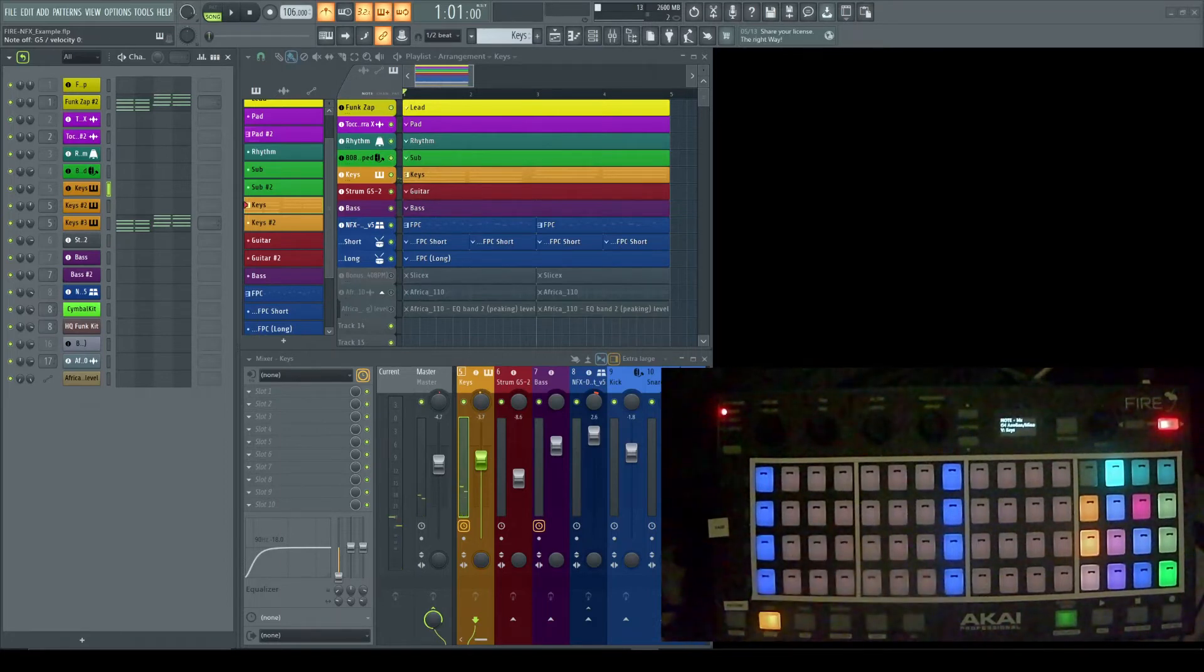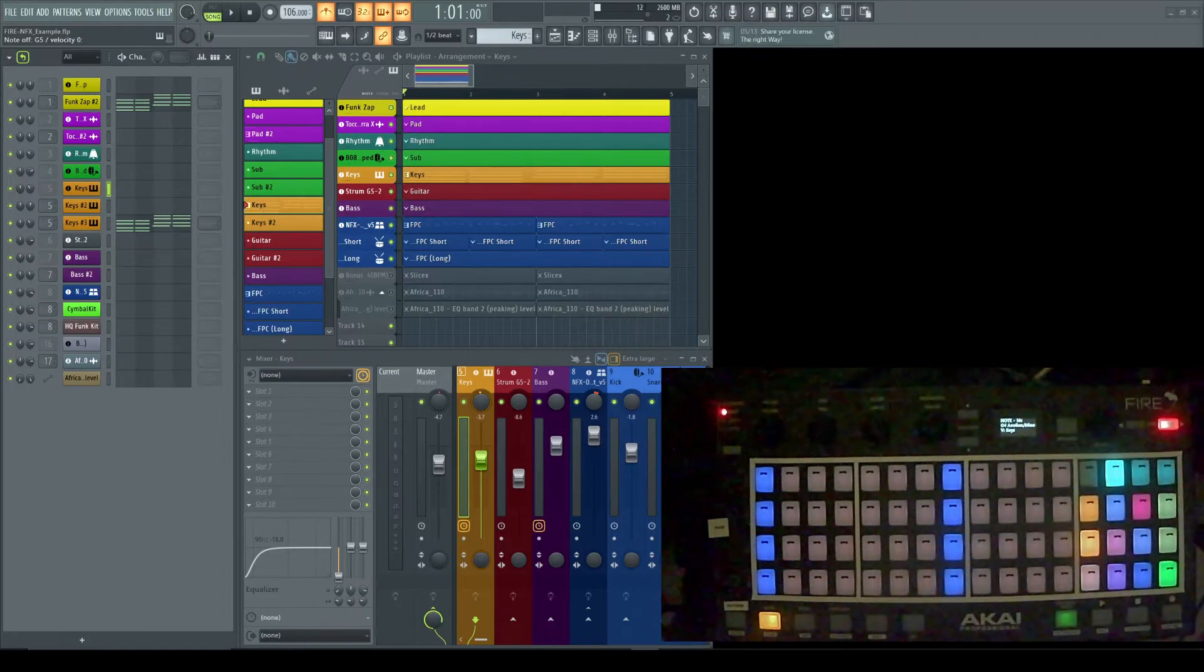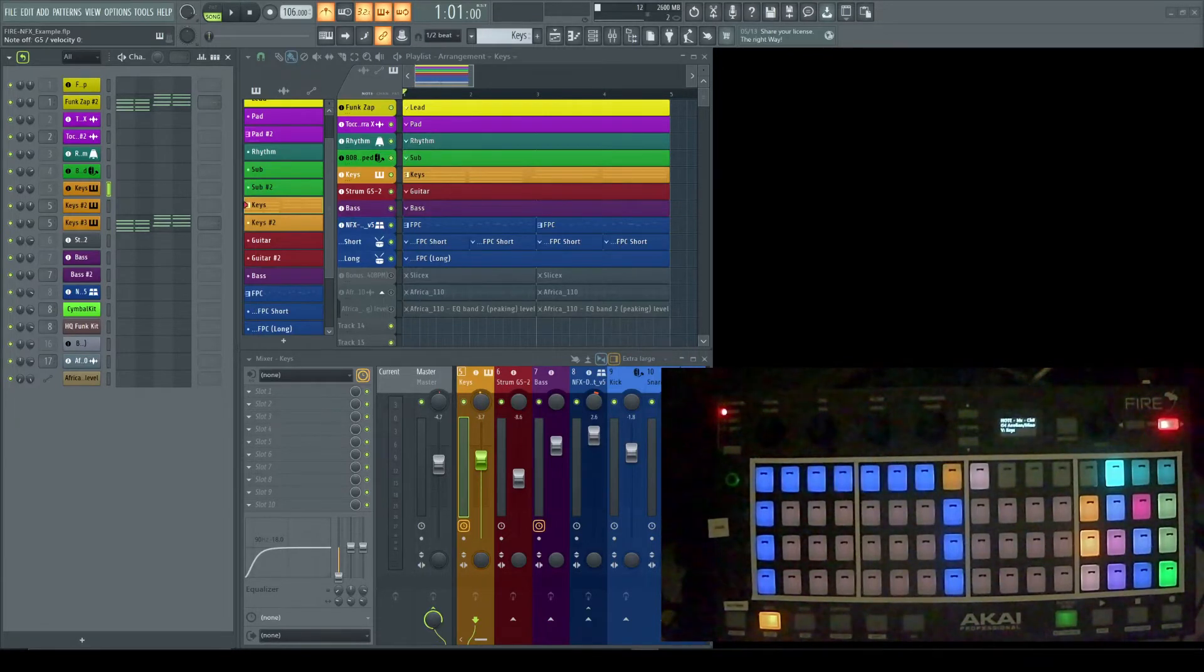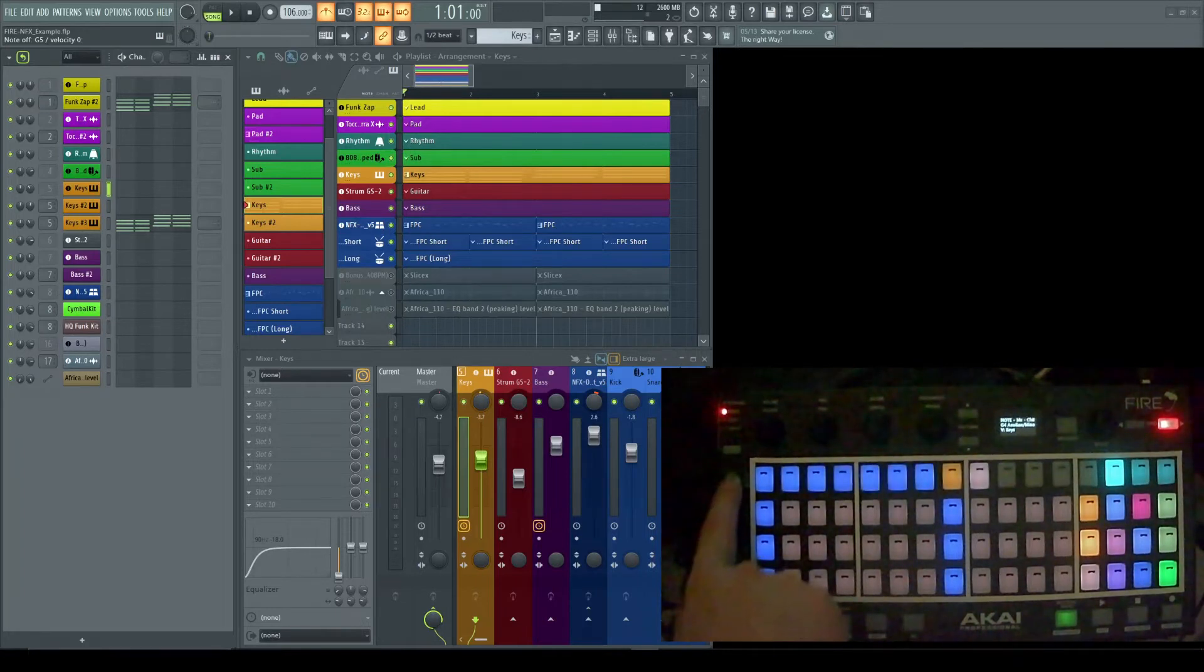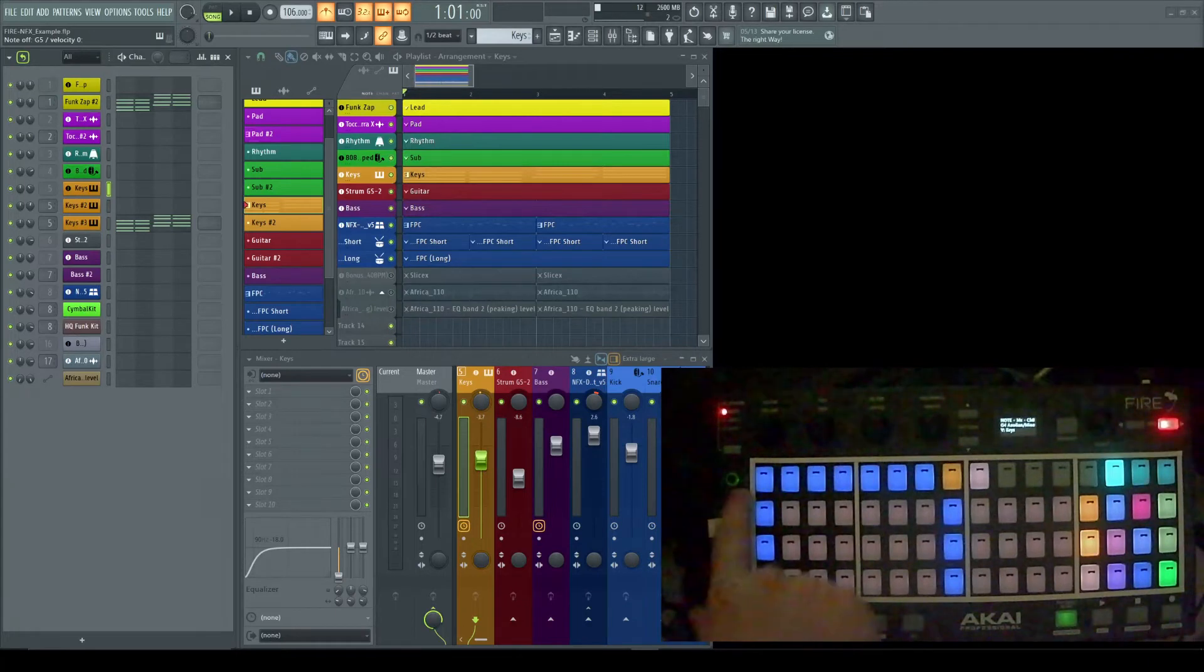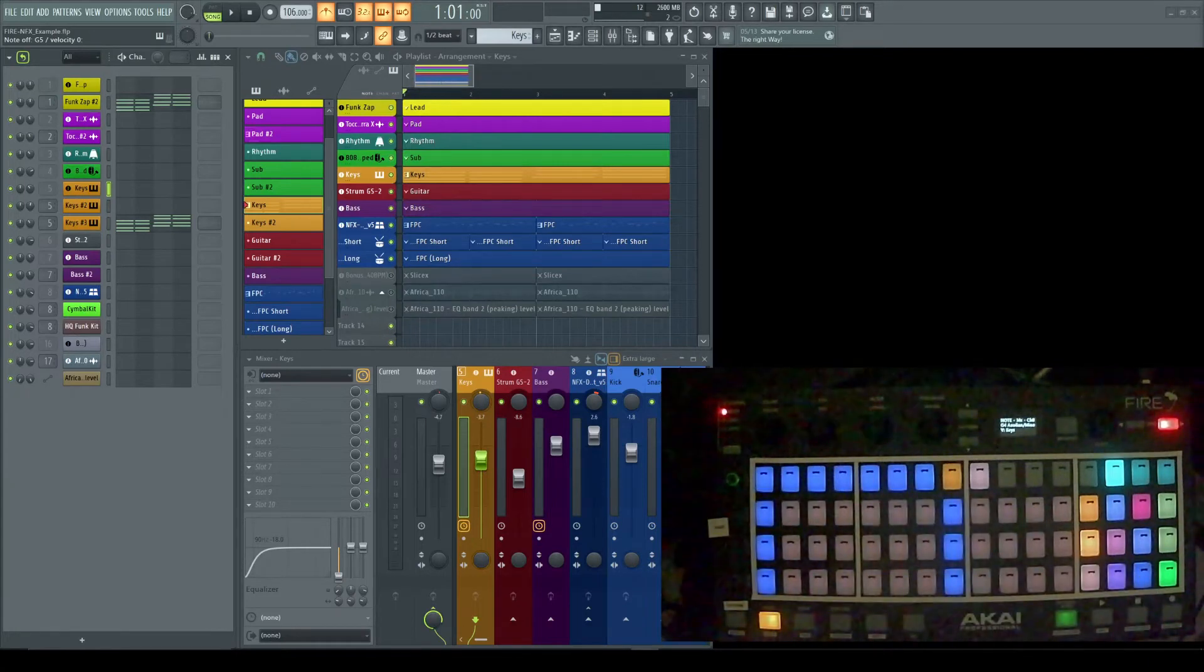Now that we've got a scale locked in, we can actually use another feature which is called the chord bar. In the chord bar, we click this first round button—it turns on and off what I call the chord bar. In this chord bar, you now have access to your seven chords.